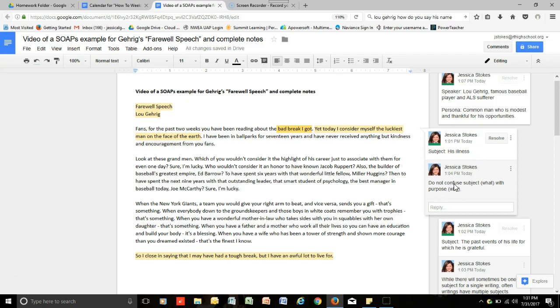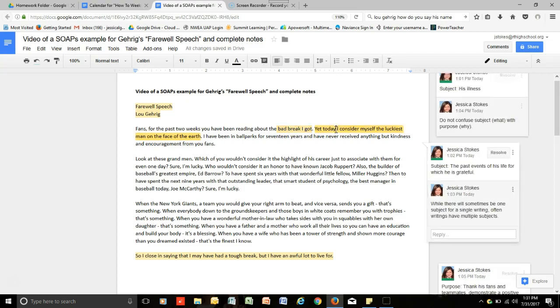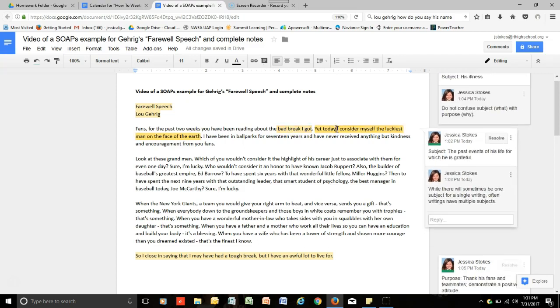And, again, I just want to stress do not confuse the subject with the purpose. The subject is what and the purpose is why. So, what is this speech about? His illness, this bad break as he describes it. The second subject is the past events of his life which he is grateful for. And so, we can see that here that he considers himself the luckiest man on earth.